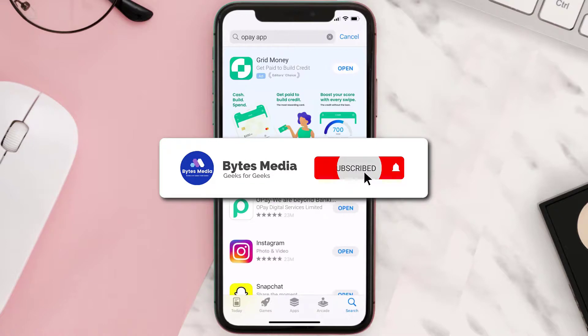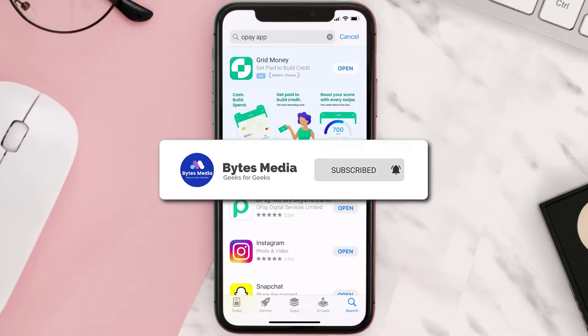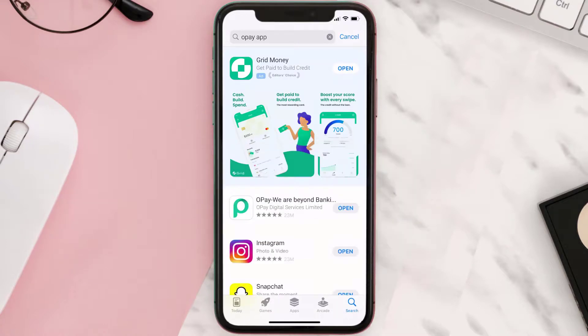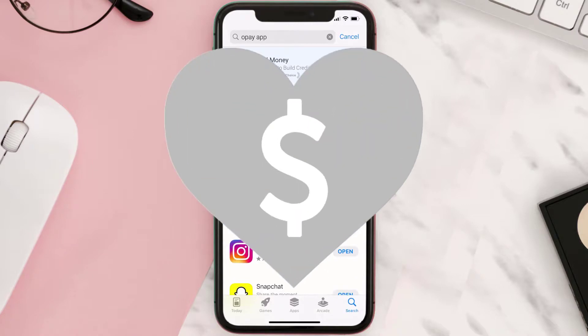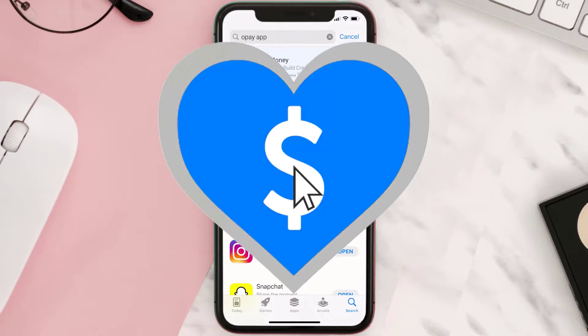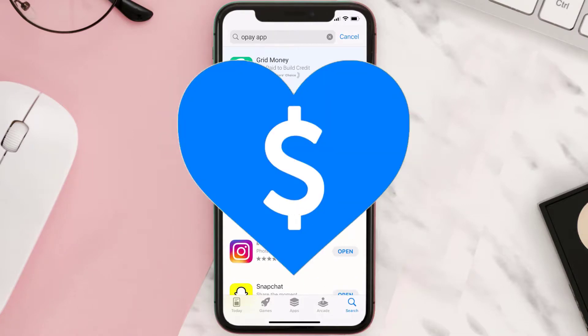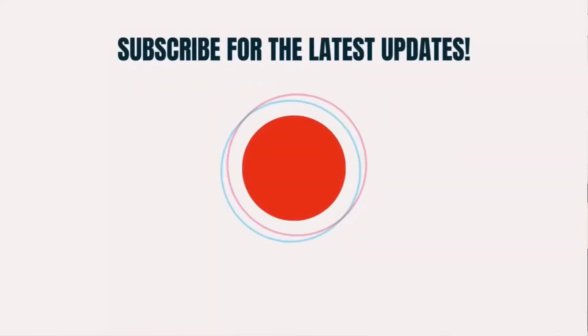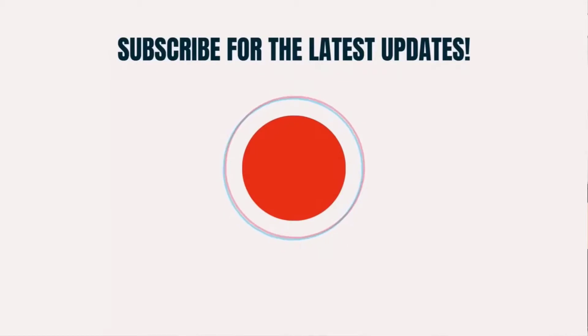Hopefully this will fix the issue, and if it did, then make sure you give this video a super thanks by clicking on the heart icon to help support the channel, and don't forget to hit that subscribe button. We'll see you in the next one.